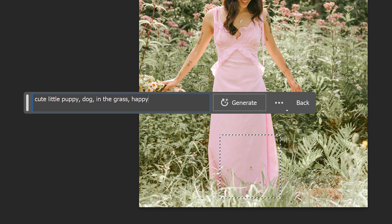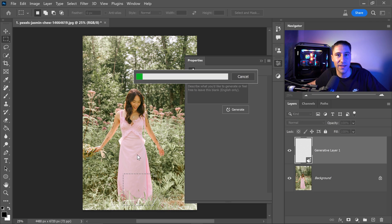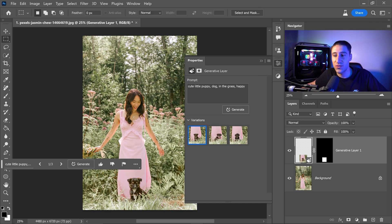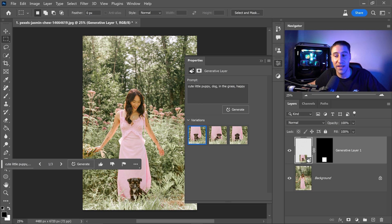So in this case I want a cute little puppy in the grass and happy. The more specific you are with this the better the AI will do when you click on the generate button right here. And as you can see it's done a really good job on creating the puppy and also making sure that the grass is in front of the puppy making it look realistic and making it look like it's actually in the photo.